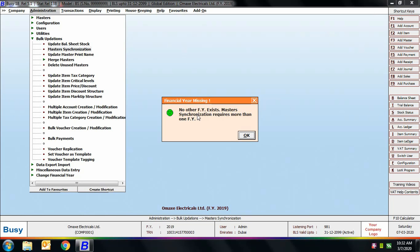One important note: while using the Master Synchronization option, the financial year in which you are working is taken as the base financial year to synchronize the masters.